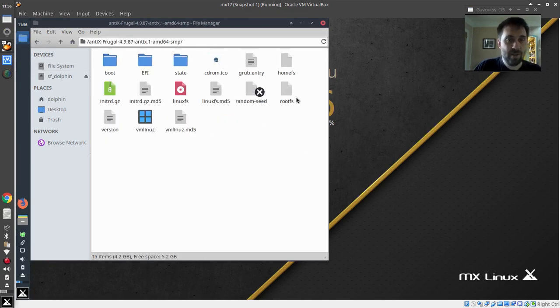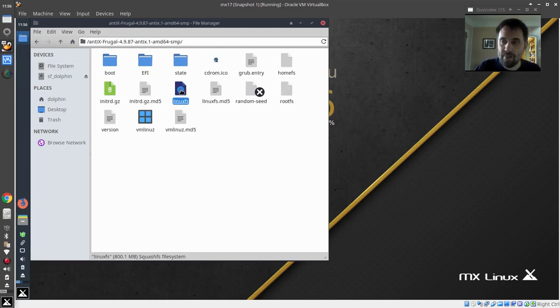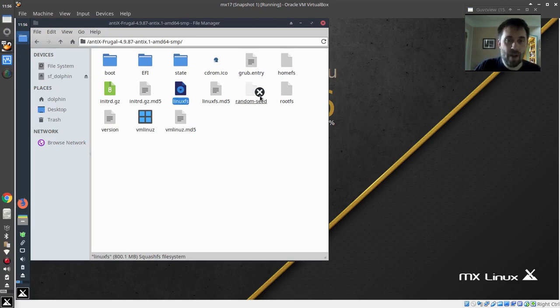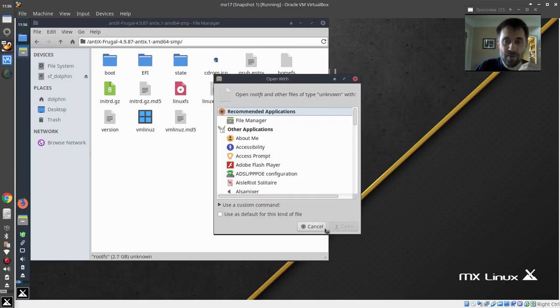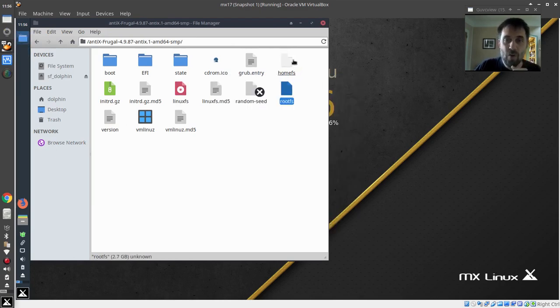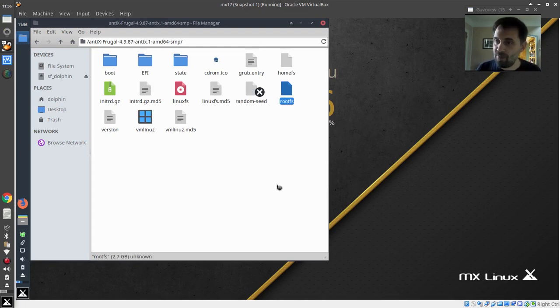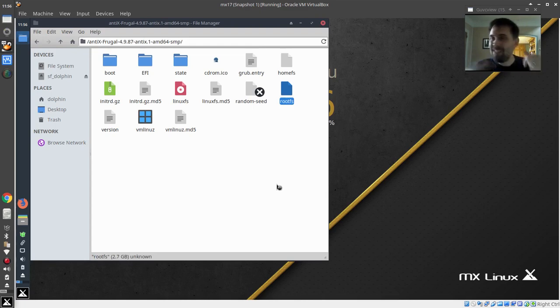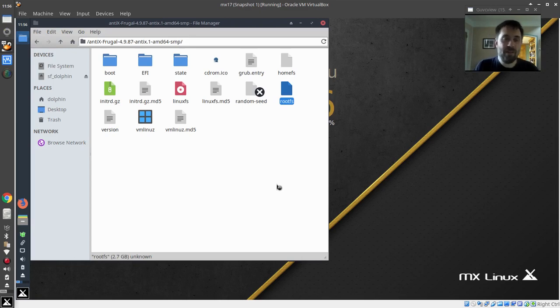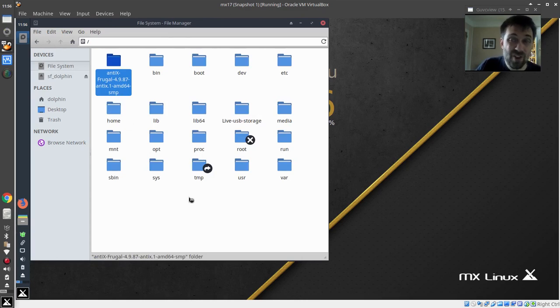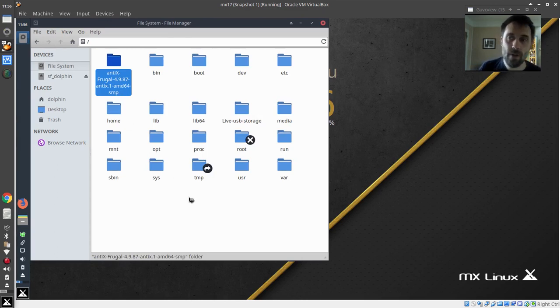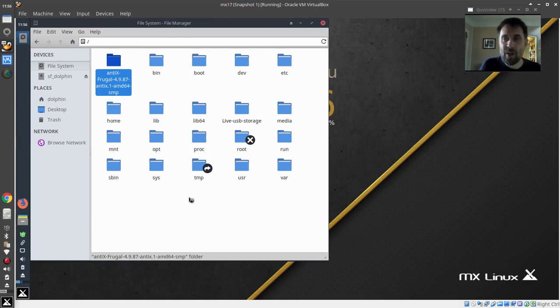But the entire system install is in here. You got the Linux FS file—that's the main system file. You've got the root FS file and the home FS file. Those are the persistence files that were created. It's all in this folder. This is a great way to try it out because if you get tired of it, you just delete the thing and you're done. There's no fancy installation, no formatting hard drive, no reinstalling on the partition. The other system is still here. I'm running it.